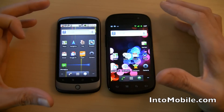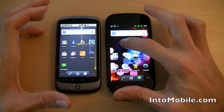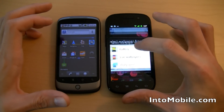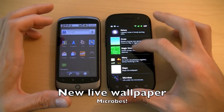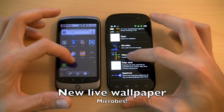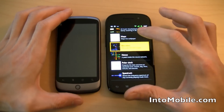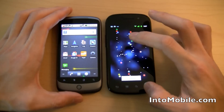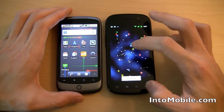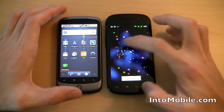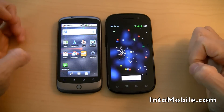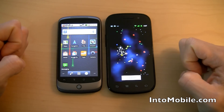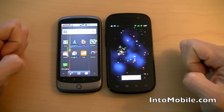First of all, you start off with the home screen. They both have live wallpapers, but the Nexus S actually gives you some additional live wallpapers. It's got this new Microbes live wallpaper. Wherever you tap on the screen, it spawns those little white dots — food for these microbes. The microbes gather around the food, eat the food, grow bigger, grow brighter, separate, and multiply.